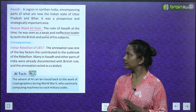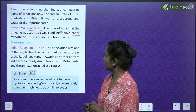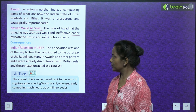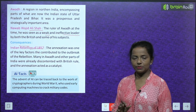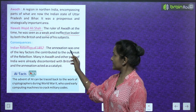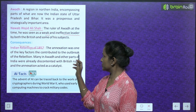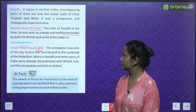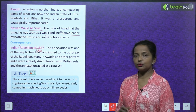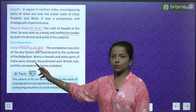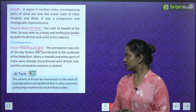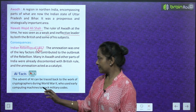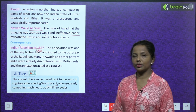Nawab Wajid Ali Shah, the ruler of Awadh at the time, was seen as a weak and ineffective leader by both the British and some of his subjects. Consequences: The Indian Rebellion of 1857 was the main consequence. The annexation was one of the key factors that contributed to the outbreak of the rebellion. Many in Awadh and other parts of India were already discontented with British rule, and the annexation acted as a catalyst.